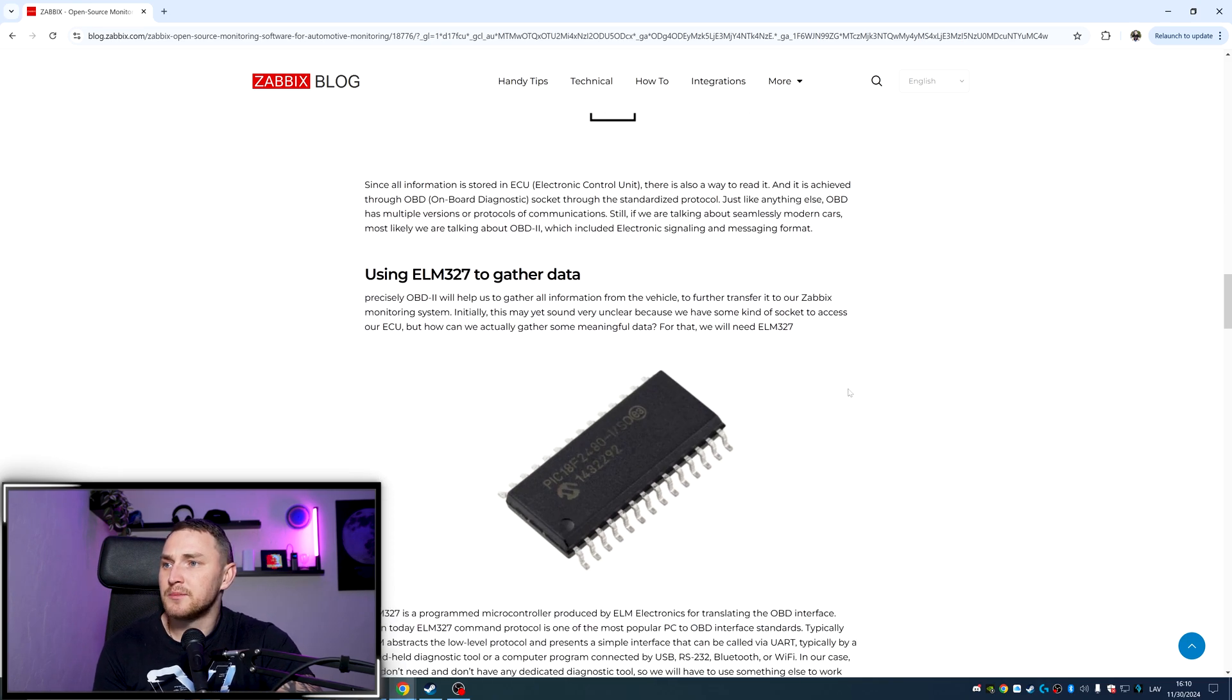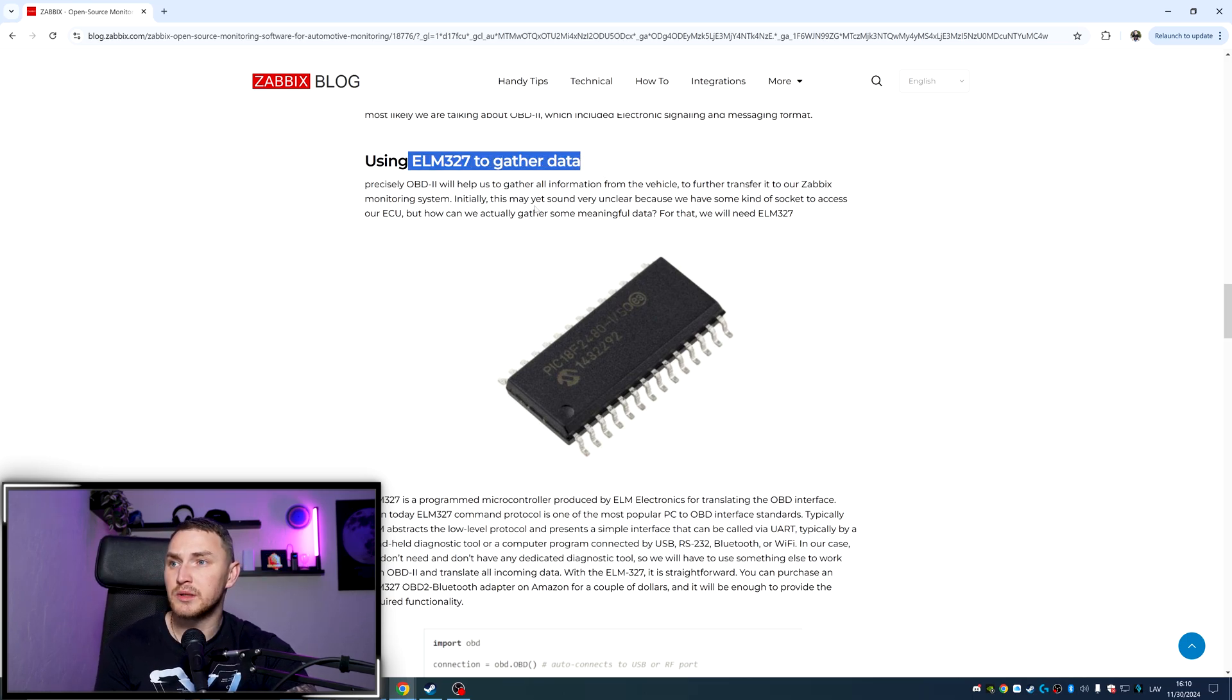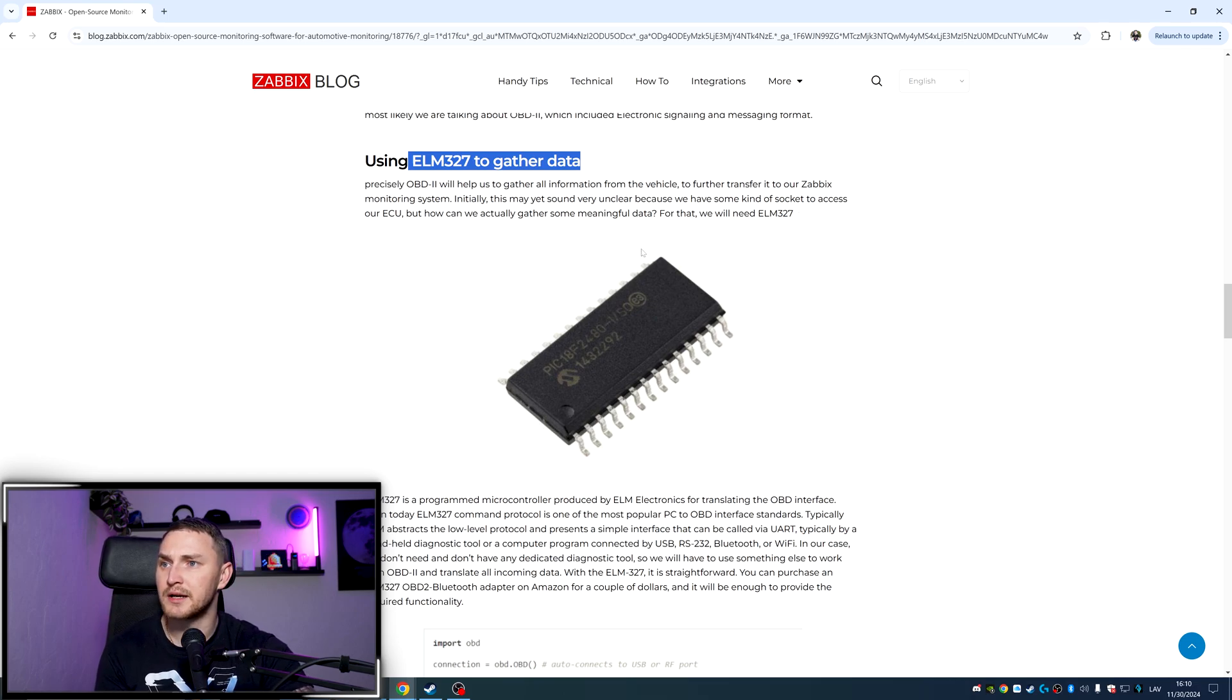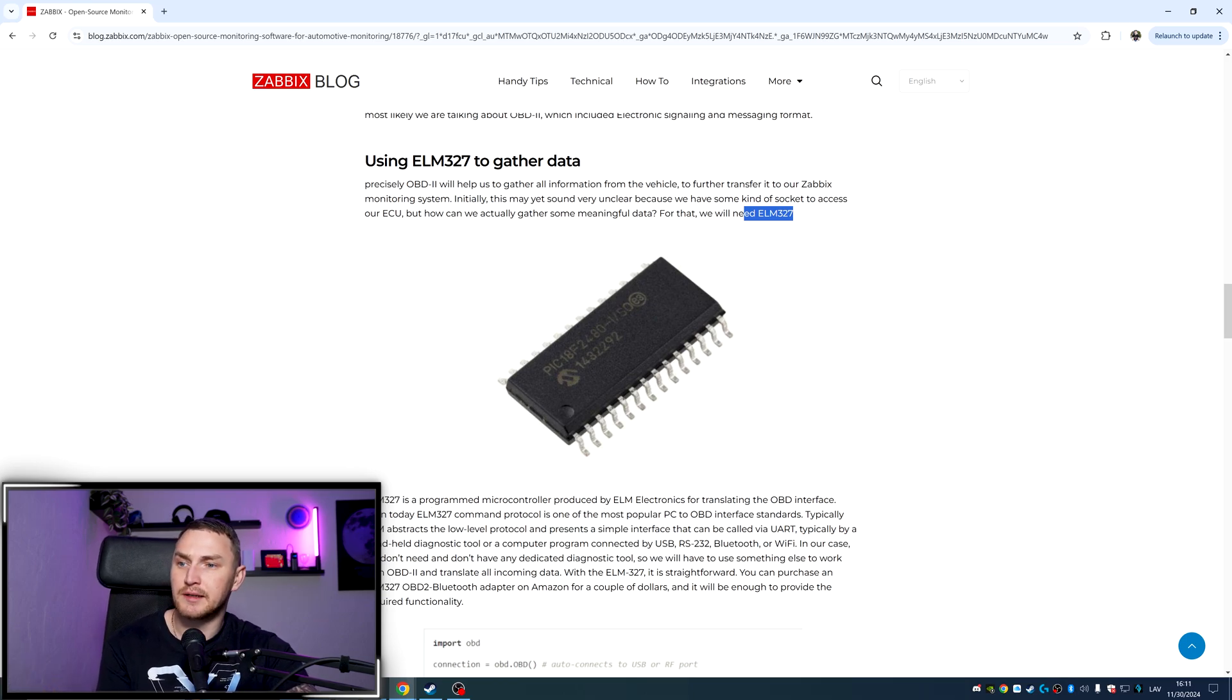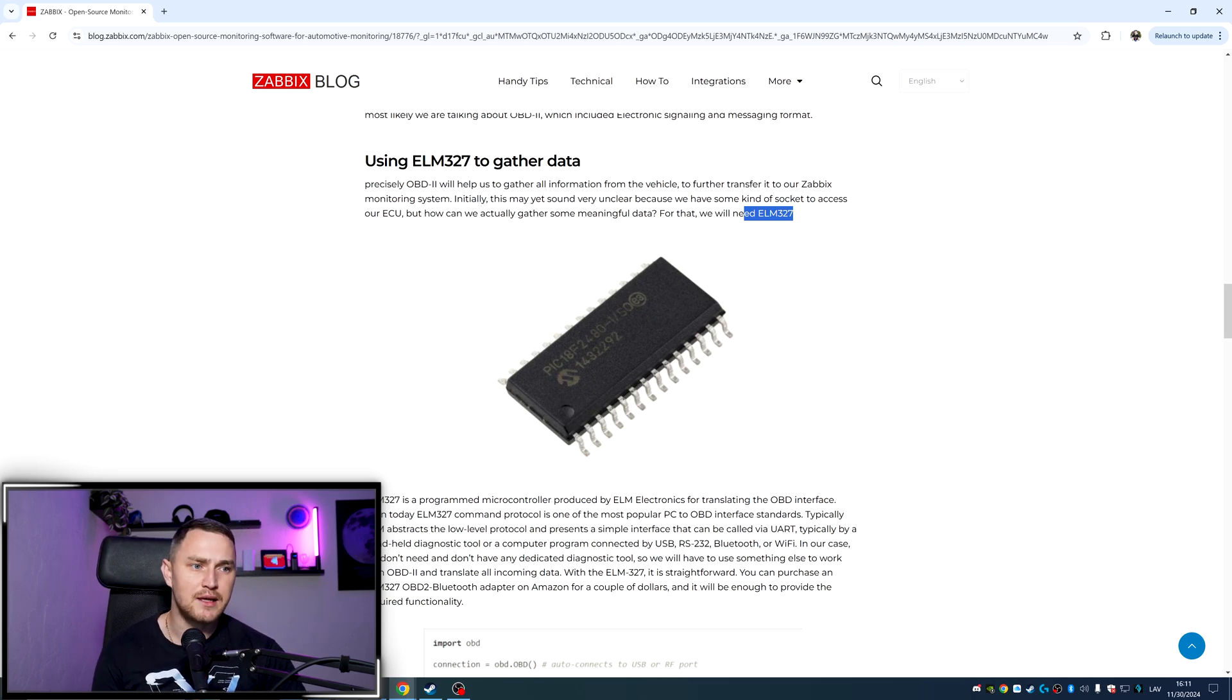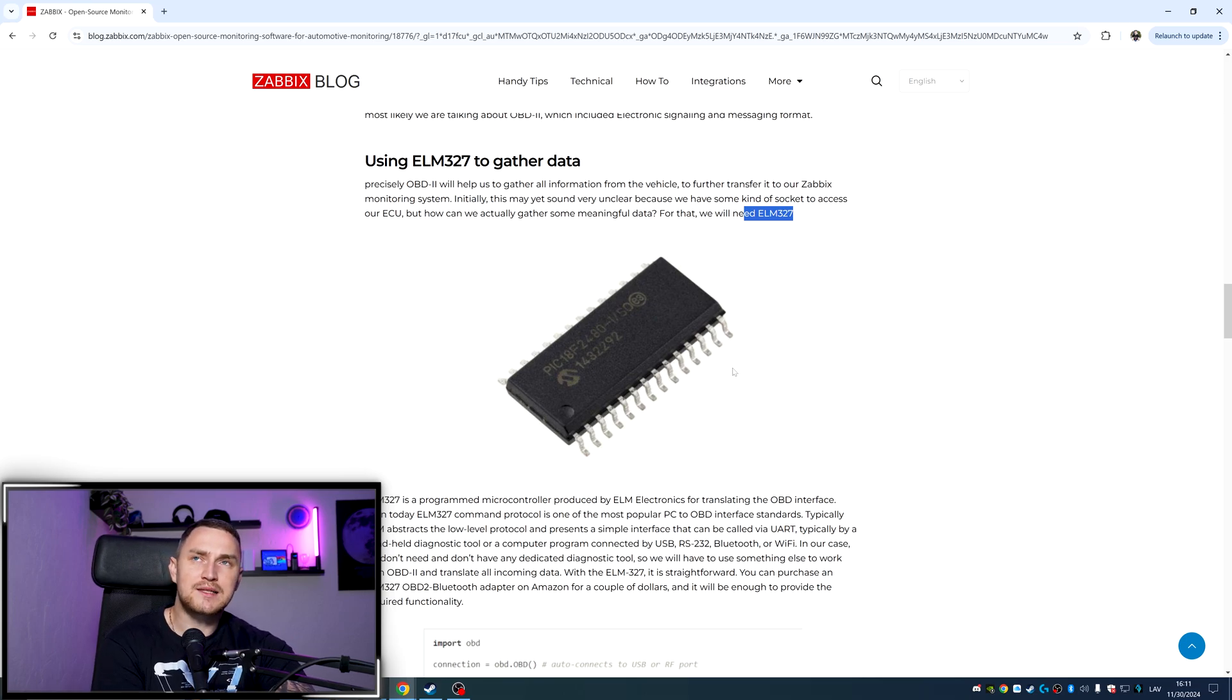So all of that can be gathered from the ECU. And that is done using the ELM-327 to gather the data. Precisely, OBD2 will help us to gather all the information from the vehicle to further transfer it to our Zabbix monitoring system. Initially this may yet sound very unclear because we have some kind of socket to access our ECU, but how can we actually gather some meaningful data for that? We will need ELM-327. And that basically is a program microcontroller produced by ELM electronic for translating the OBD interface. It's not a huge deal to read from the OBD, but obviously you are not getting the real text data with some meaningful text. You get a lot of data, a lot of information which we need to translate.